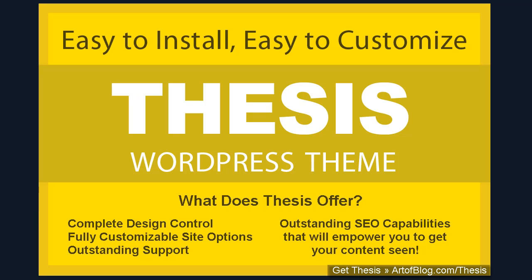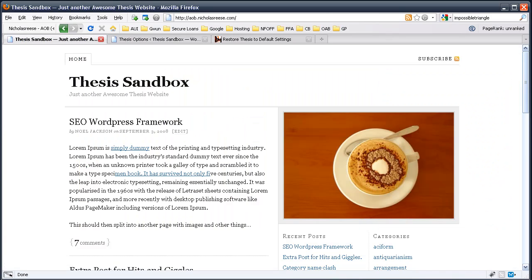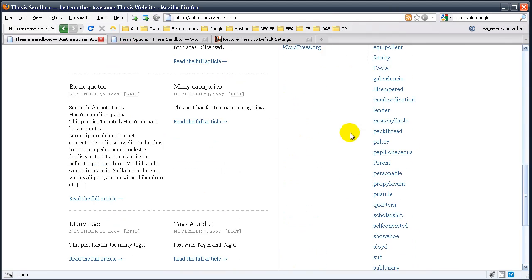I can definitely say Thesis has made a huge impact on my site's rankings. Alright, enough talk, let's get on to what Thesis can really do. Alright, we have a fresh install of Thesis here, and this is on a development site. So, let's log into the back end.